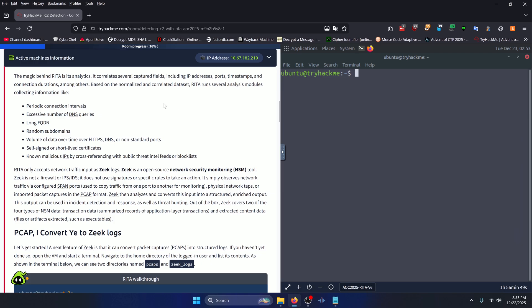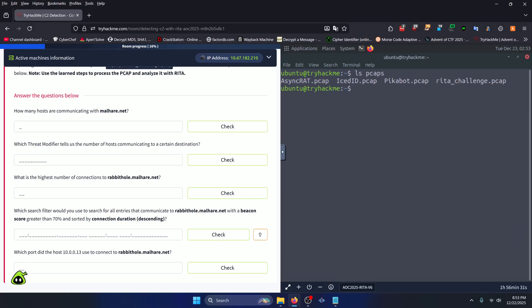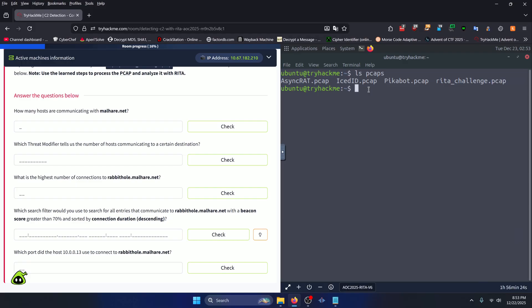RITA only accepts network traffic input as Zeek logs. Zeek is an open source network security monitoring or NSM tool. Now that we've learned what RITA is at a fundamental level, and you can take the time to read the rest of this if you want to, let's scroll down to the questions. How many hosts are communicating with Malhair.net? So they've put the challenge file in the PCAPs directory in our home directory. You can see RITA challenge.PCAP right here. That's the file that we're going to be working with. But RITA cannot read PCAP files on their own. We have to convert them to Zeek logs.